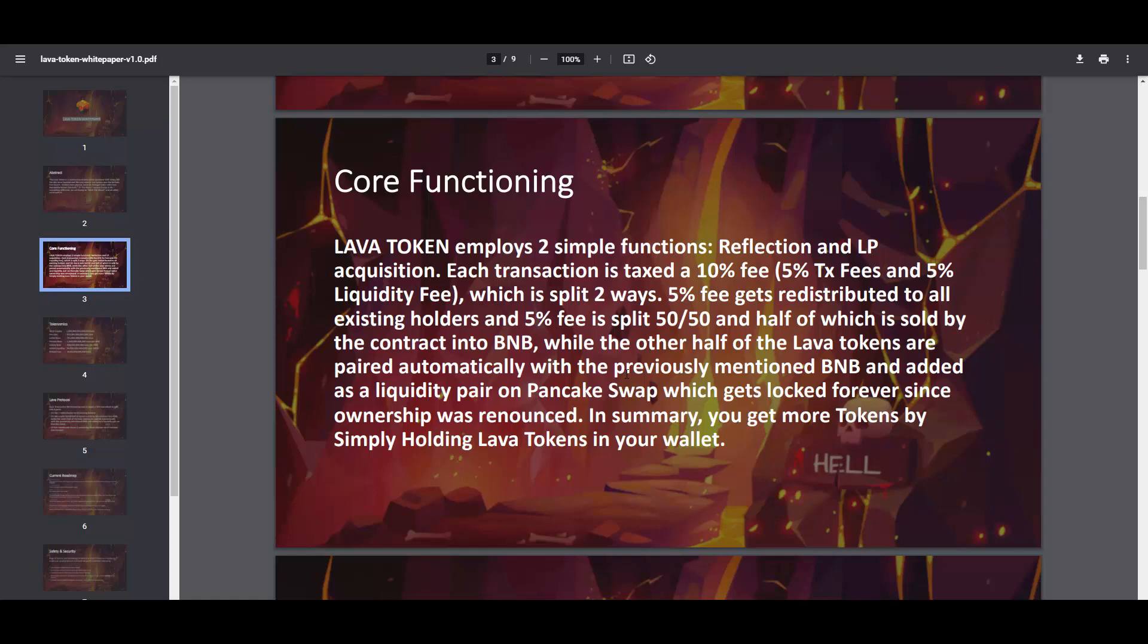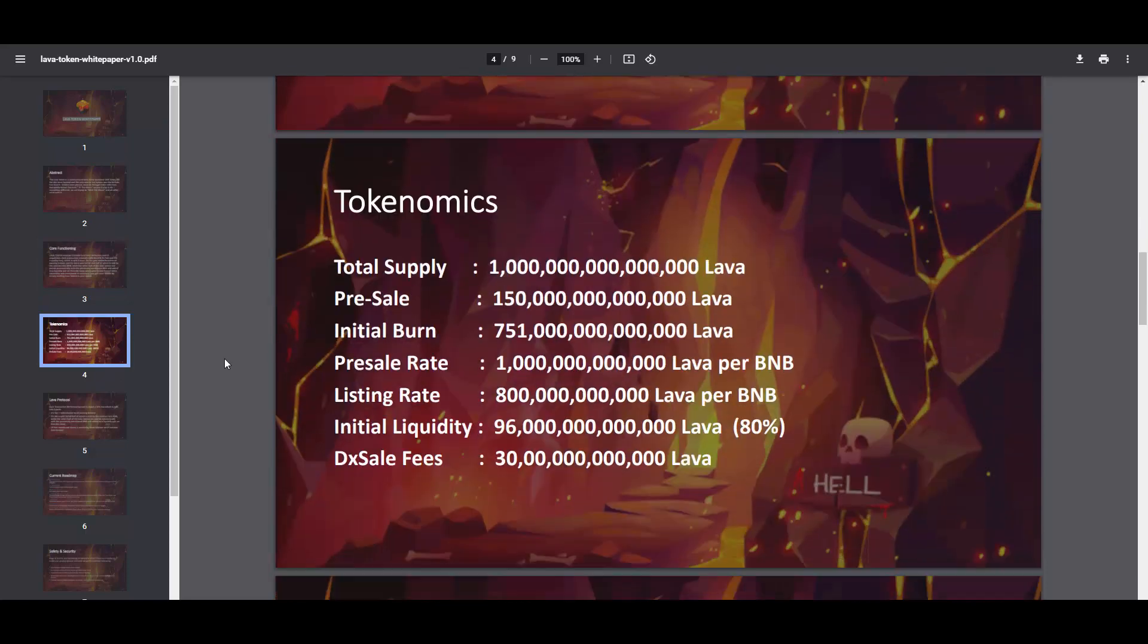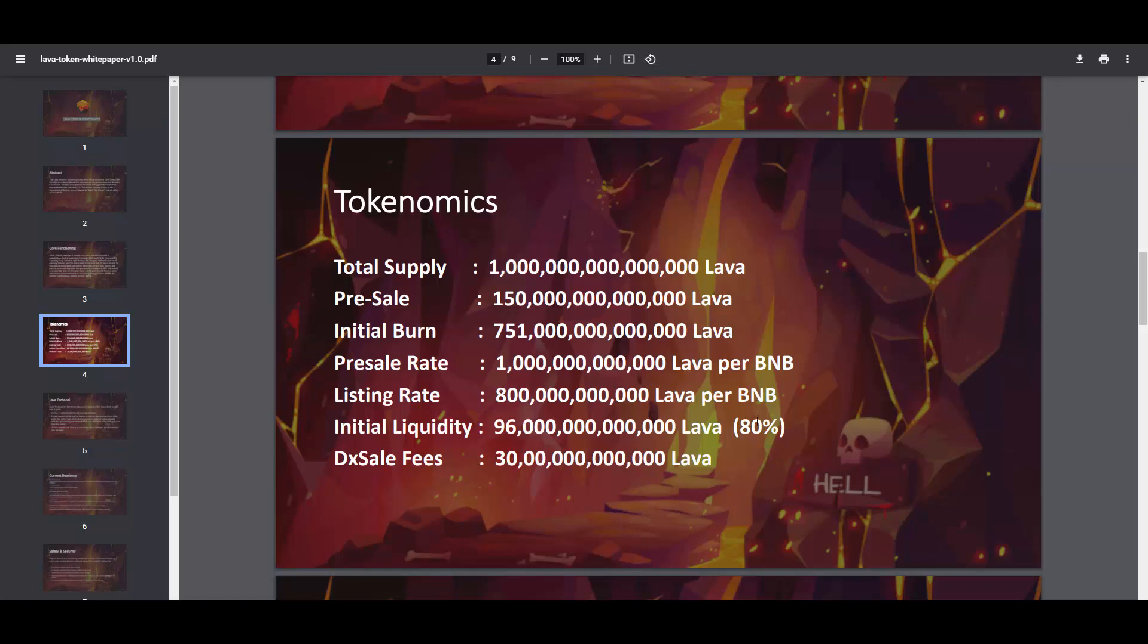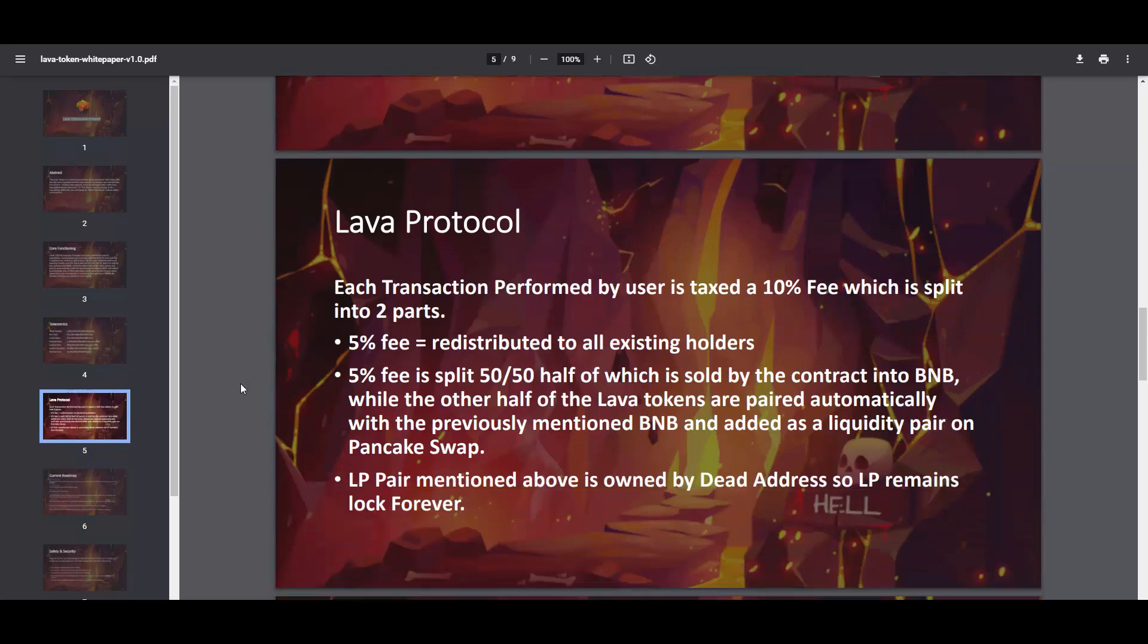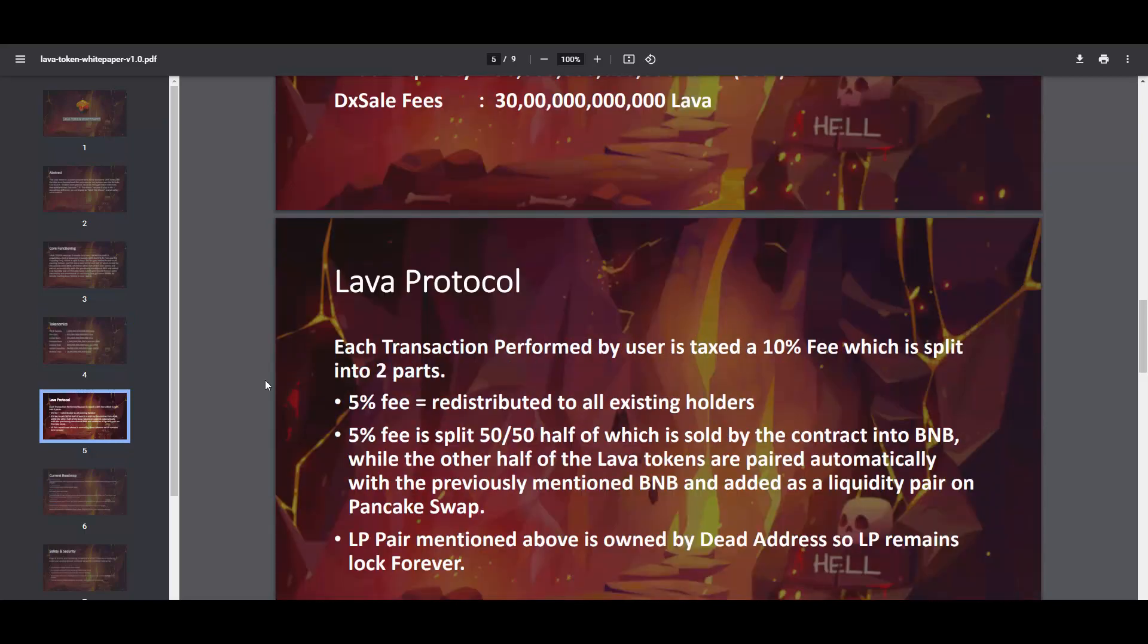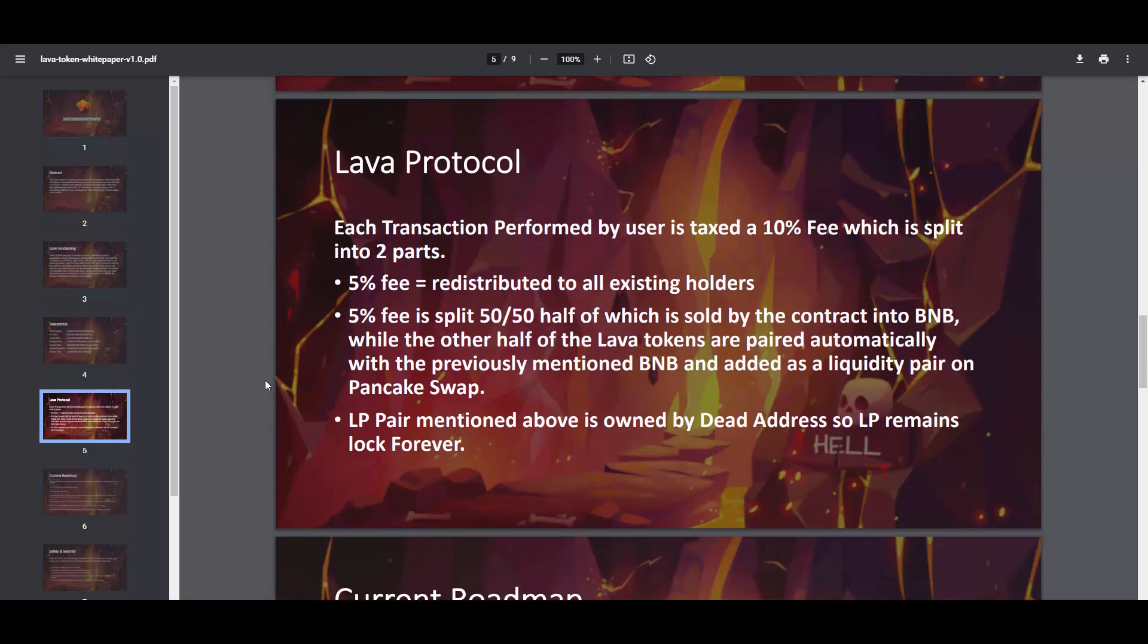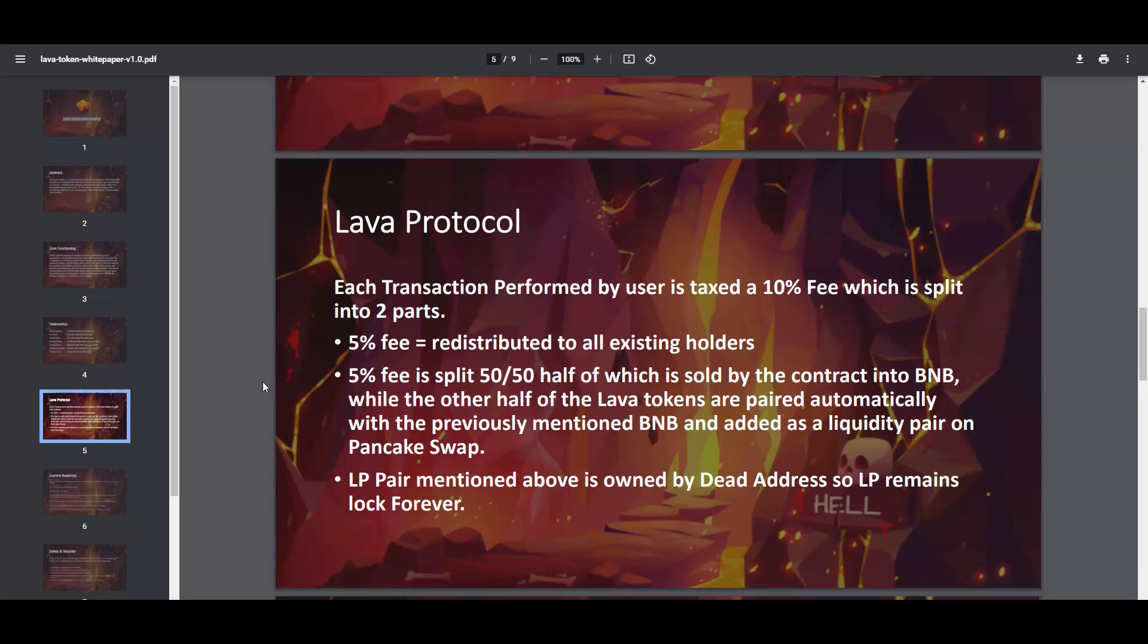Here we have the tokenomics. Initial burn, just look at that man, 75% of the tokens were burned. Then initial liquidity 80%. There is such a small circulating supply in this token that it has so much potential. Each transaction performed by a user is taxed at 10% fee which is split into two pairs.